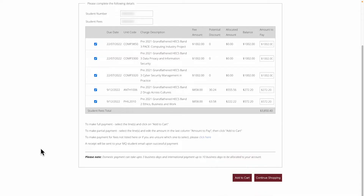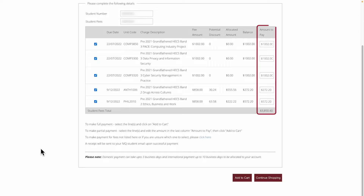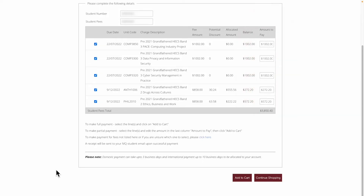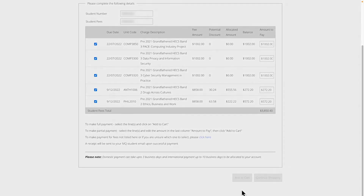If you wish to make additional payments, you can do so by using the Click Here action. You can also manually enter any amount under the Amount to Pay column. We'll proceed with our payment by clicking Add to Cart.